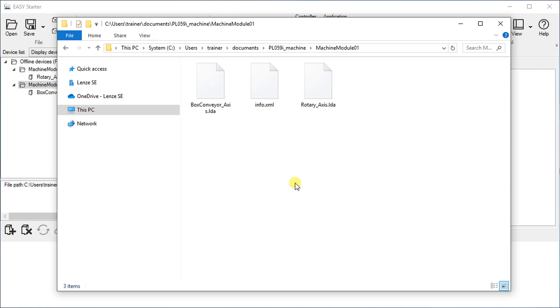For every element in the easy starter device list, a separate file is created.